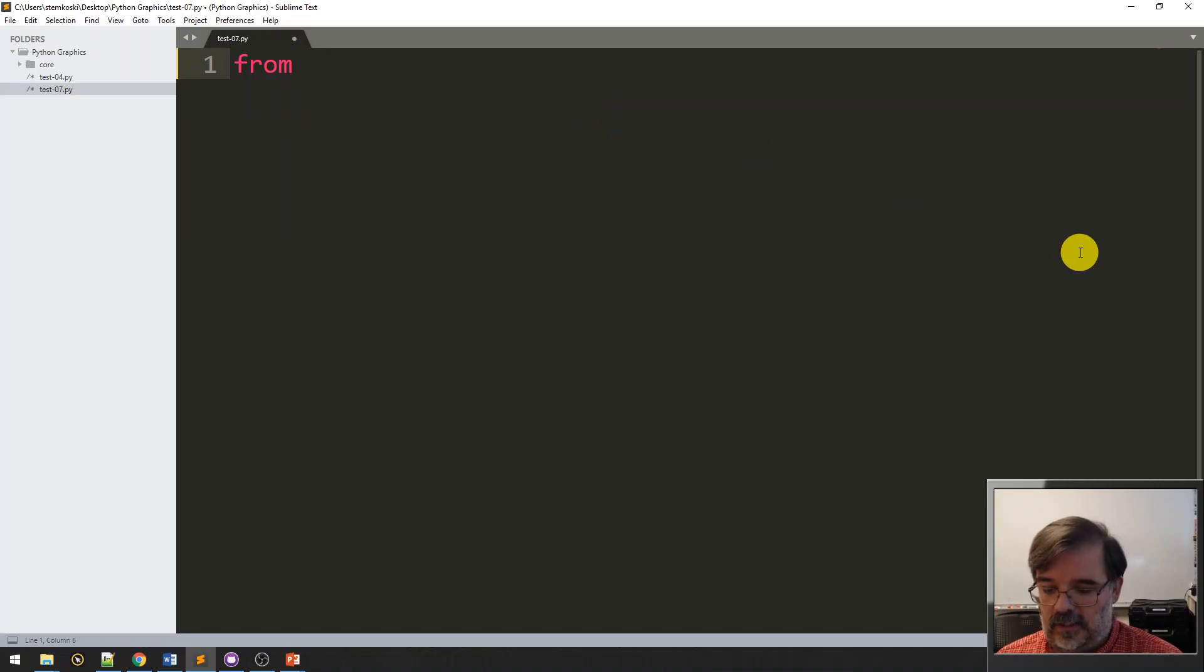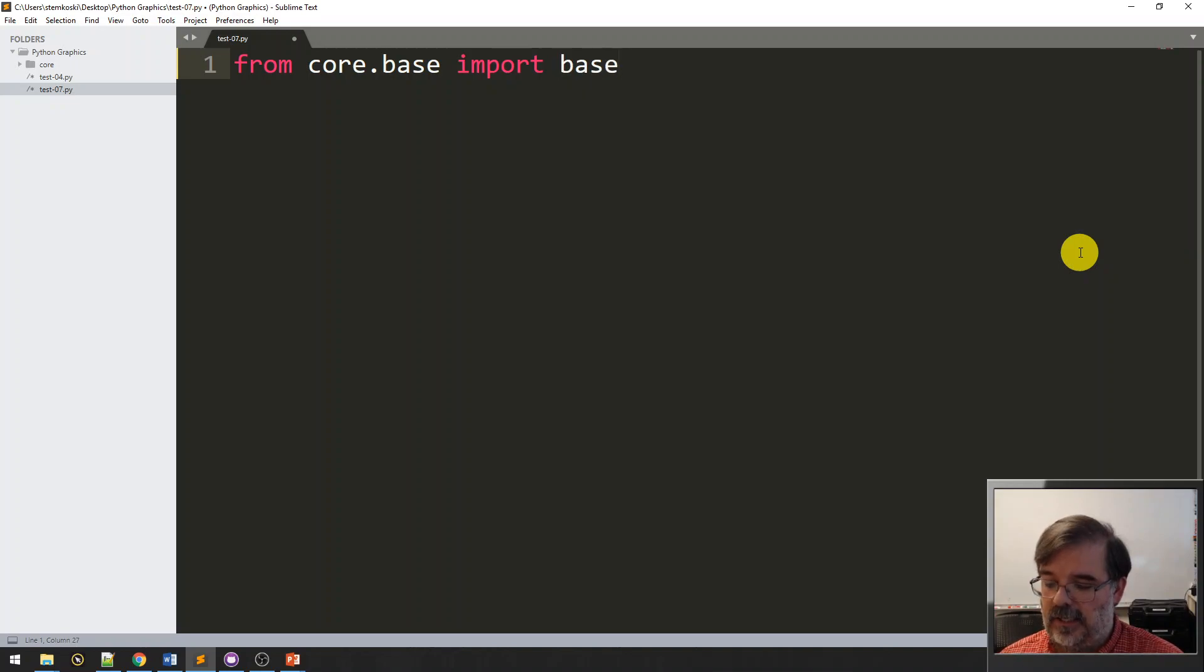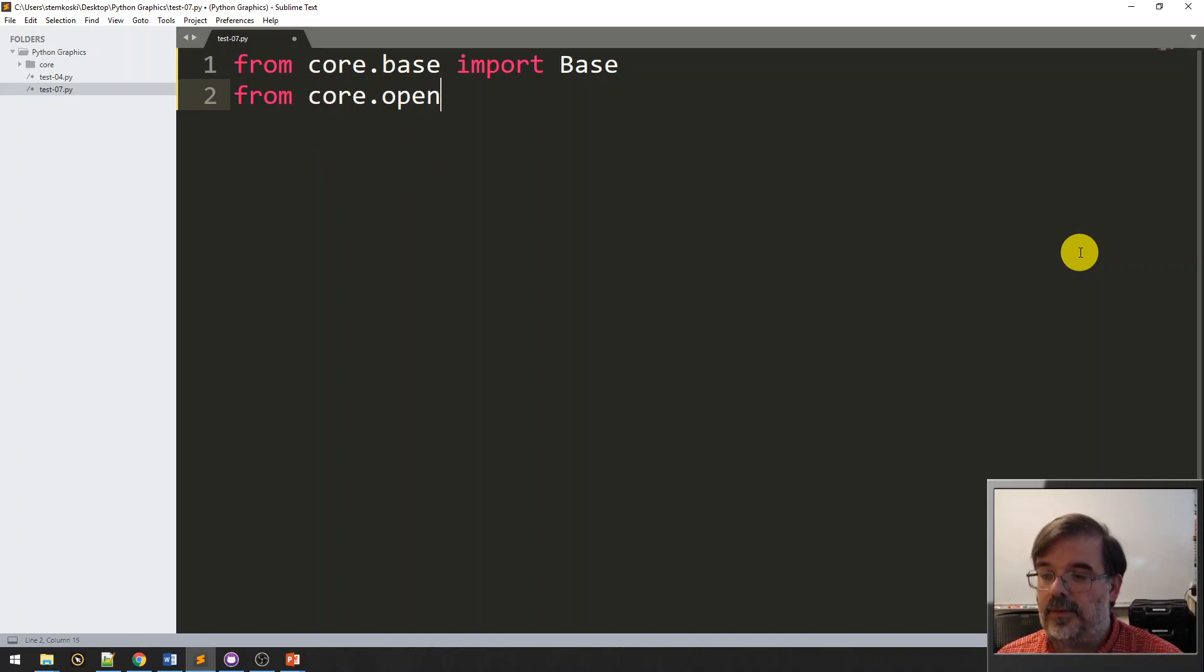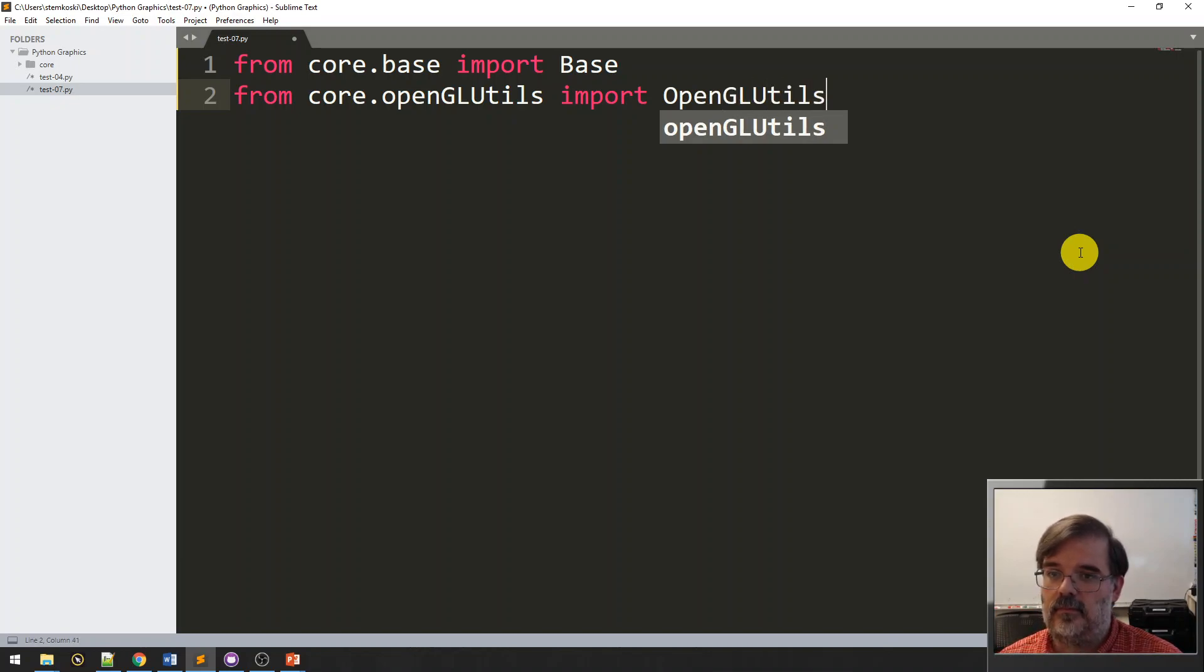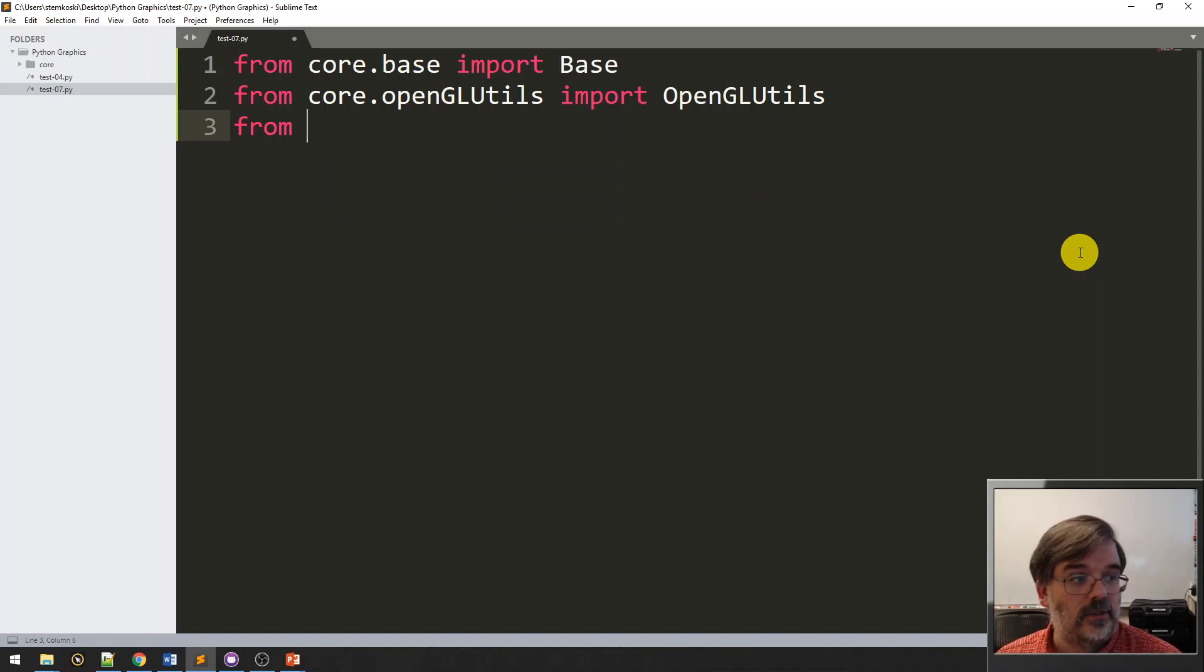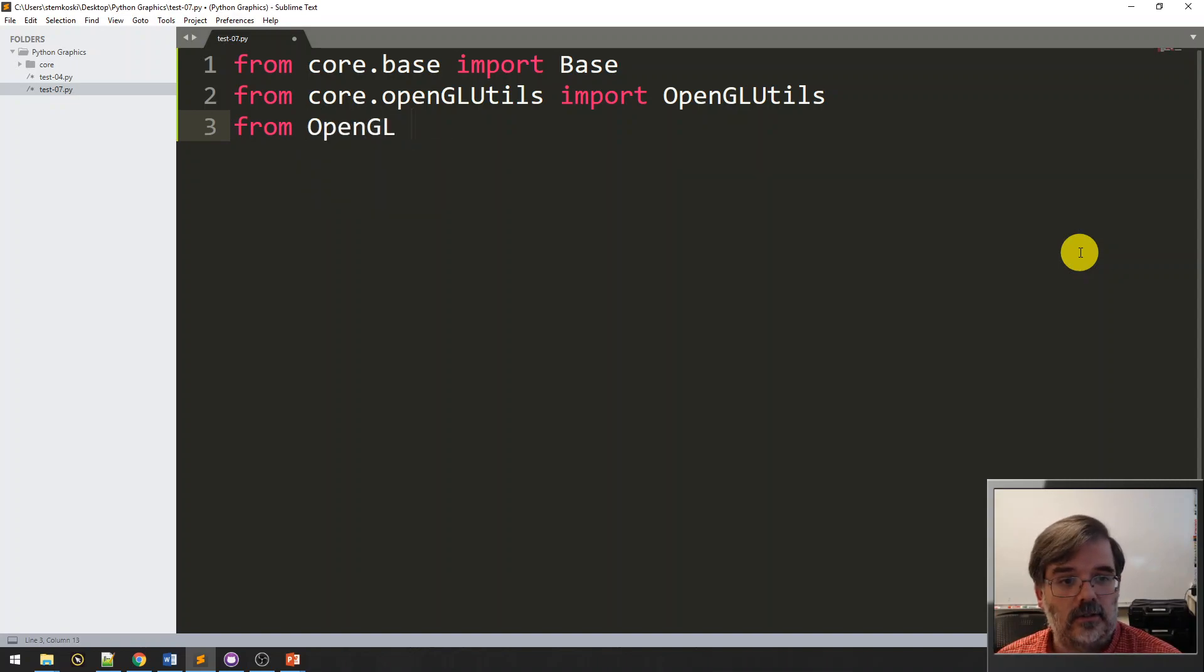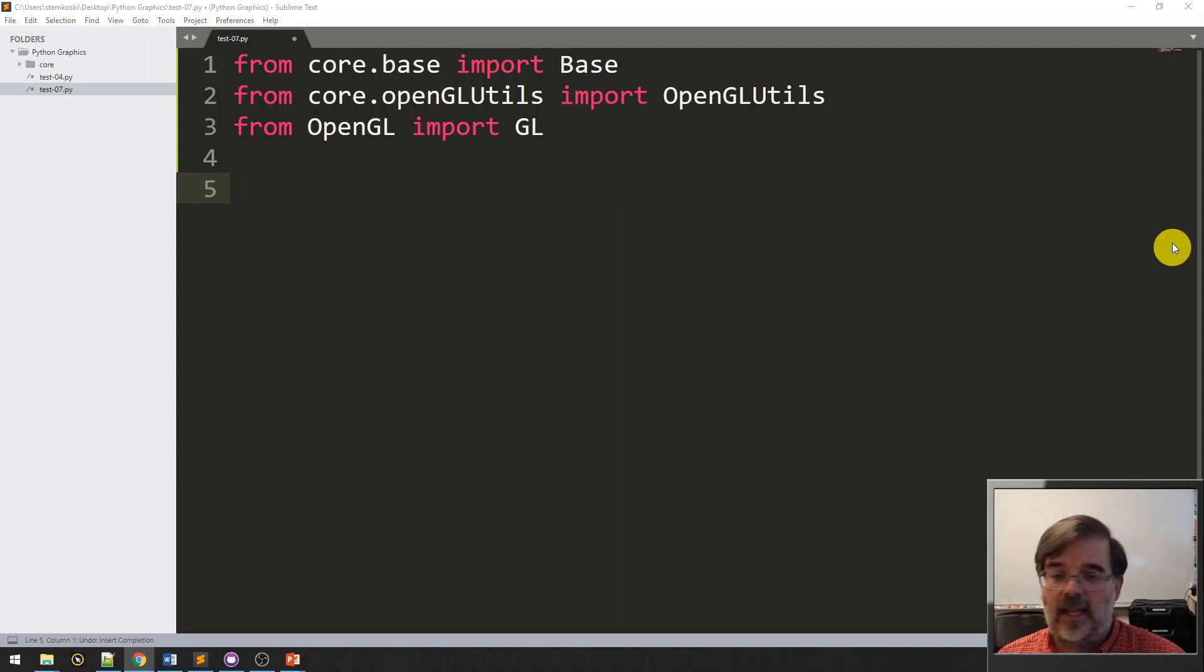All right. So, first, from the core directory, the base file, I need to import the base class. Be careful it doesn't autocorrect to the wrong capitalization. Next, from core.openglutils, I want to import the class OpenGLUtils. Need to keep undoing that capitalization. And finally, I need access to some stuff from the opengl package. So, from opengl, we're going to go ahead and import GL.